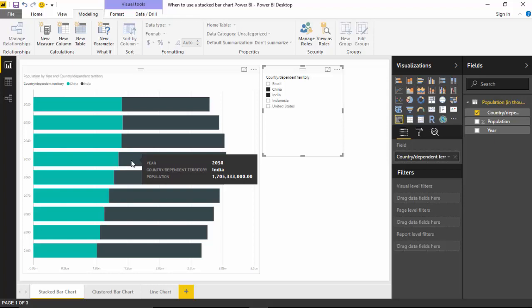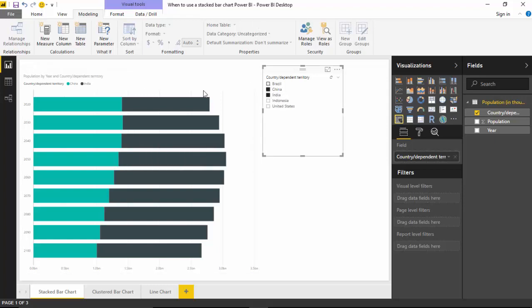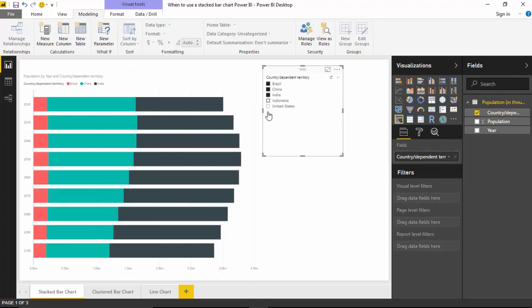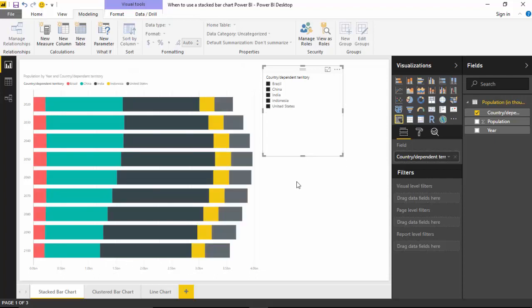But as we add more values, this becomes slightly more difficult to comprehend trends. And if we keep adding values, you will see that it will become more difficult to understand the stacked bar chart and the trends.